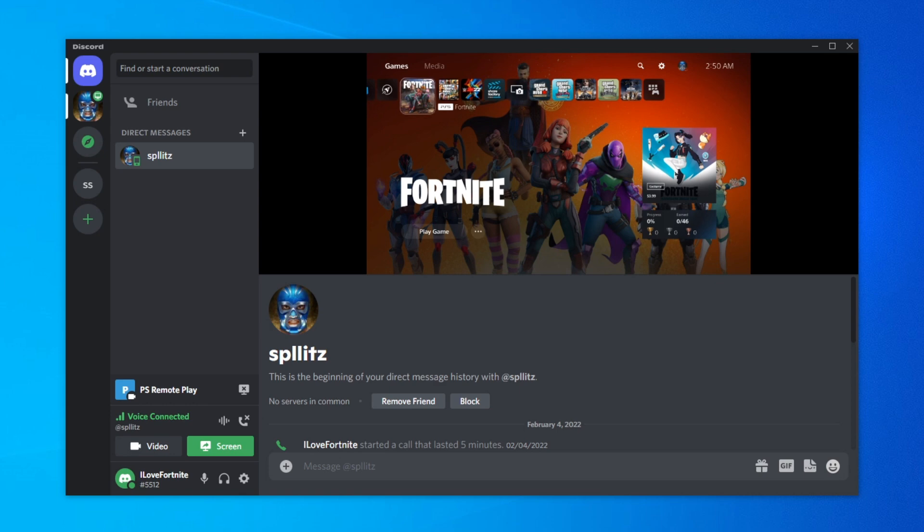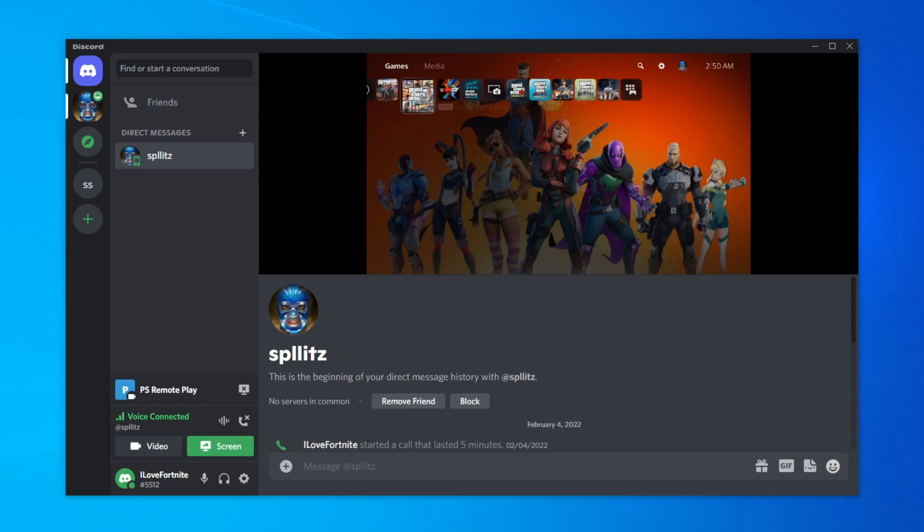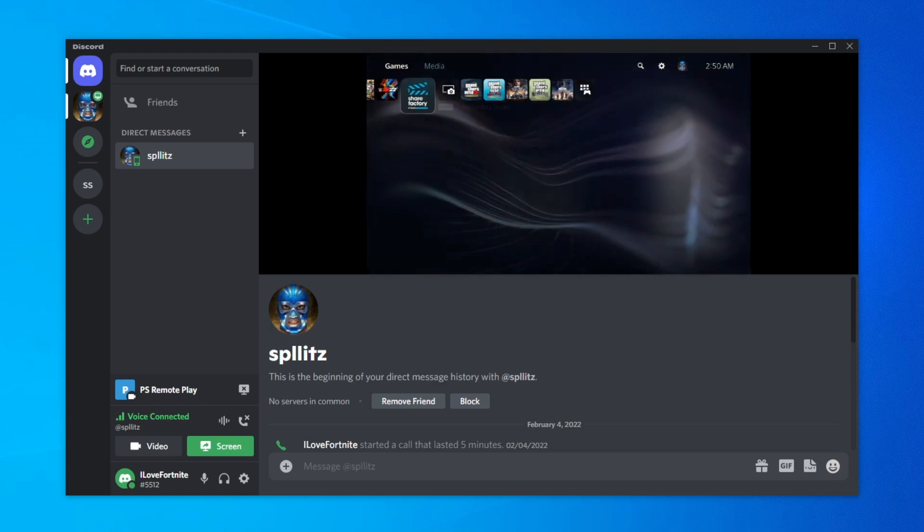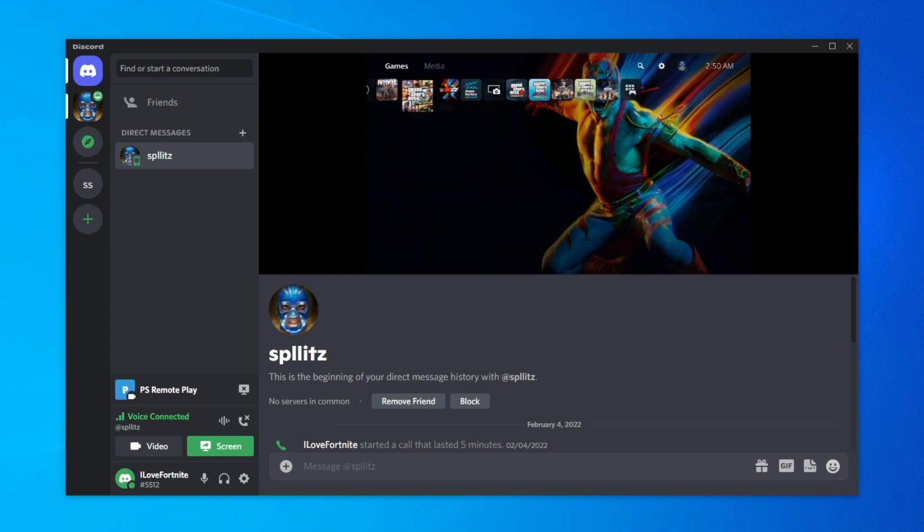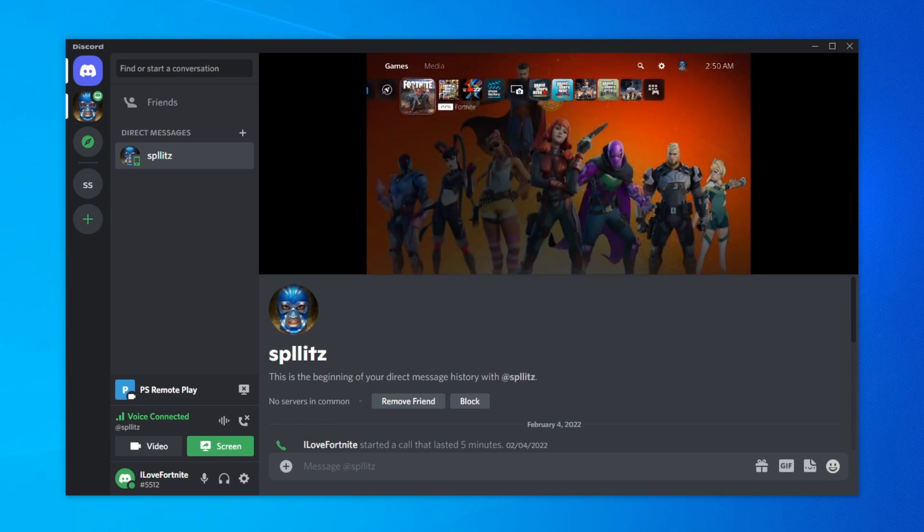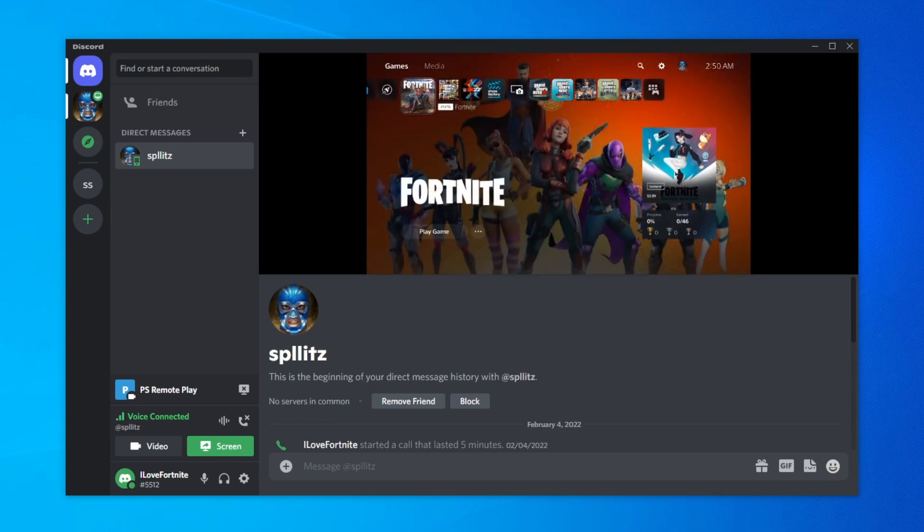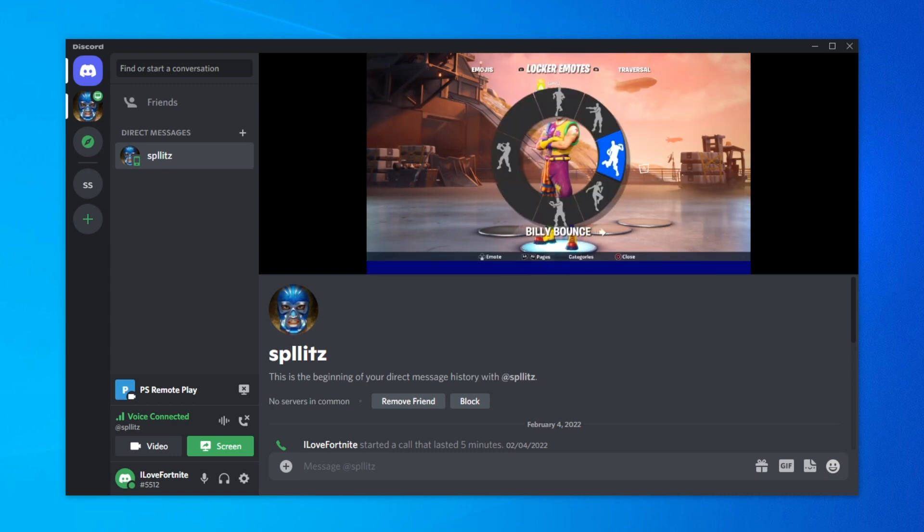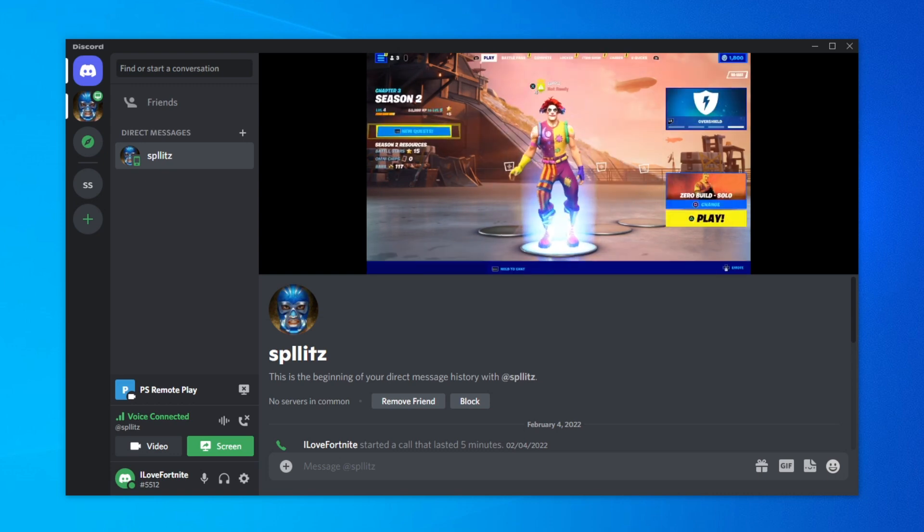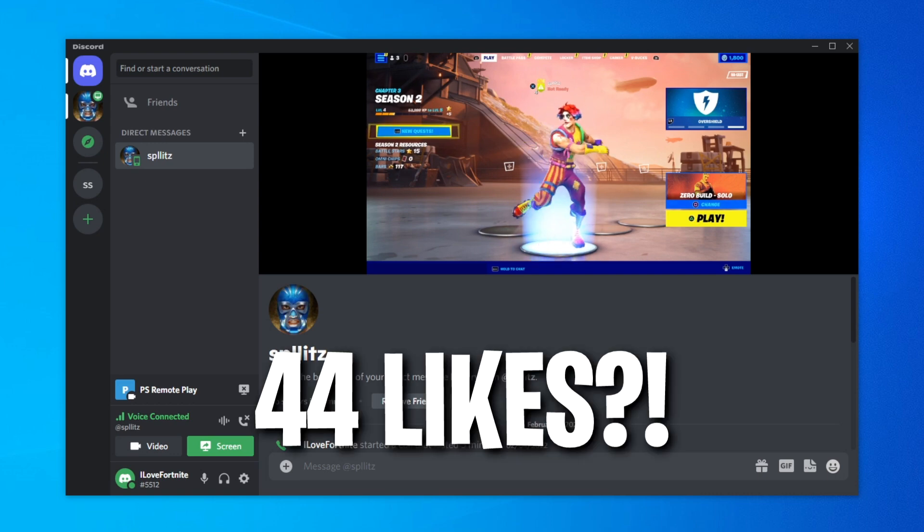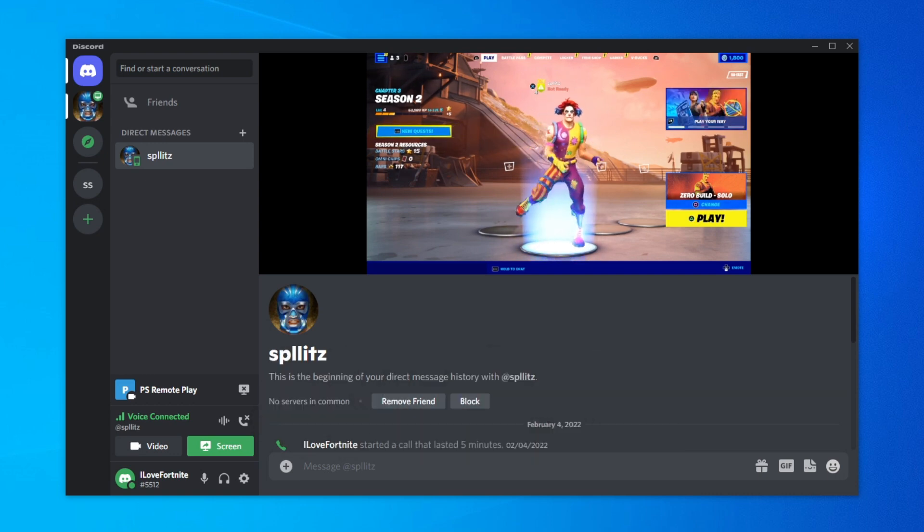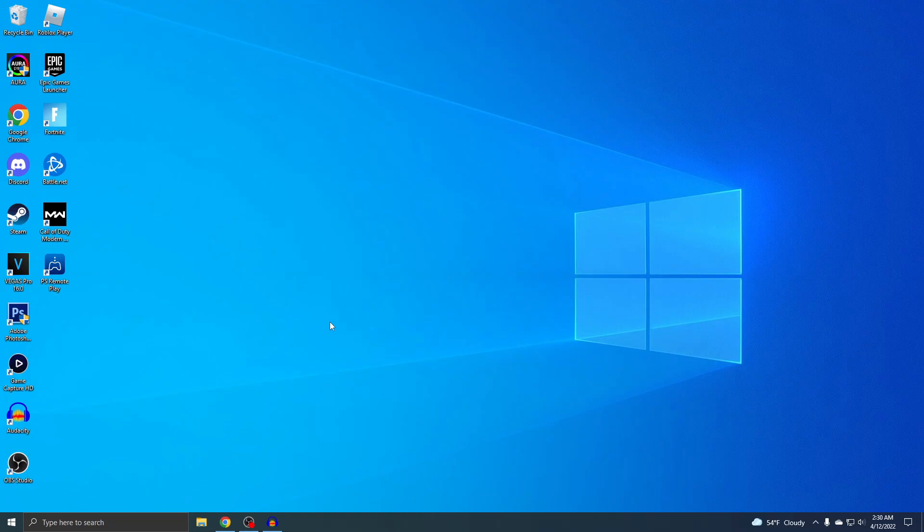All right guys, Splits here. I'm going to show you how to stream PS5 on Discord. You can see this is working right now, and the cool thing about this is that you don't need a capture card. It's all done using PS Remote Play, and you can actually hear the game sound coming from it. It's a really easy setup. Before the video starts, let's try to get this video to at least 44 likes. I know it's a lot, but I really need it, so let's just get right into it.